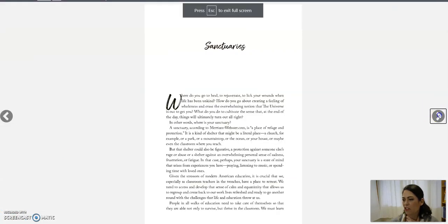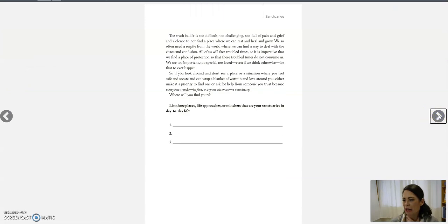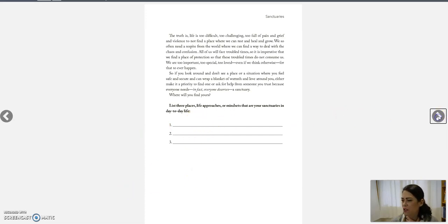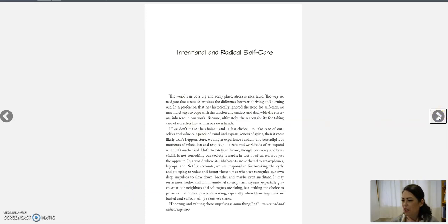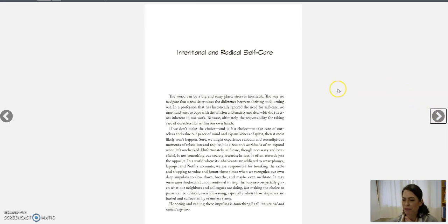I'm going to expand full page. We covered the chapter on sanctuaries last week, and I was asking you where are some of your sanctuaries? I said my home, nature, and art are sanctuaries for me. All right, so this week's chapter, Intentional and Radical Self-Care. Sit back, relax, enjoy.